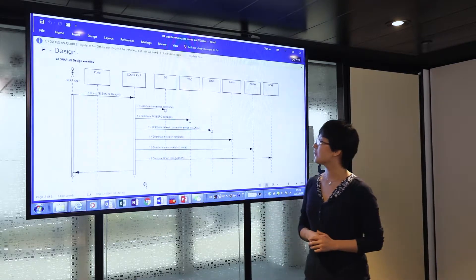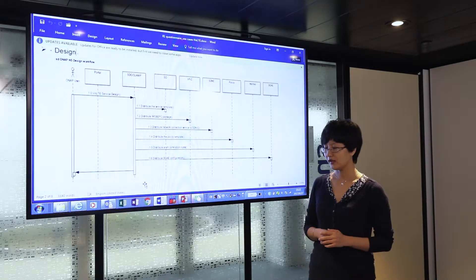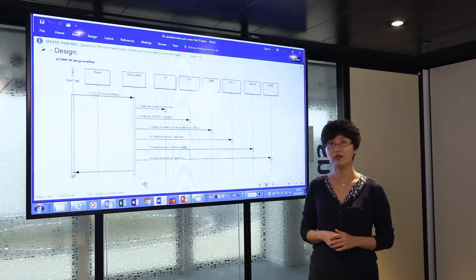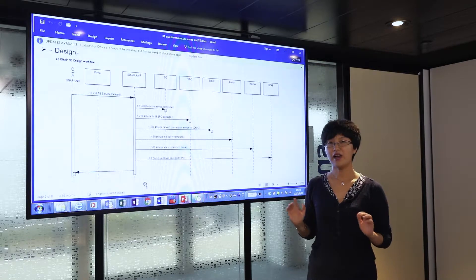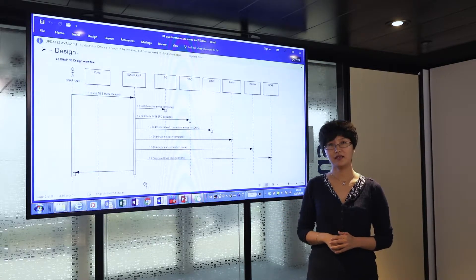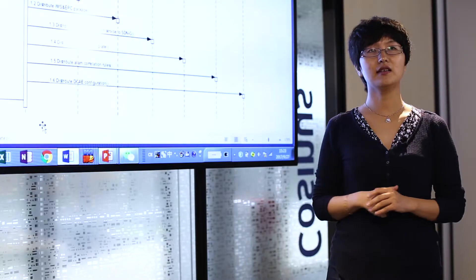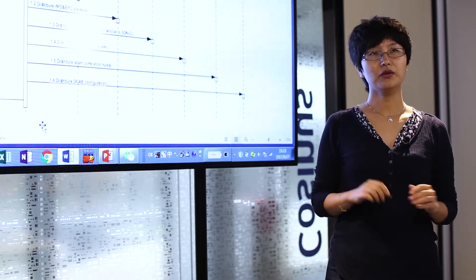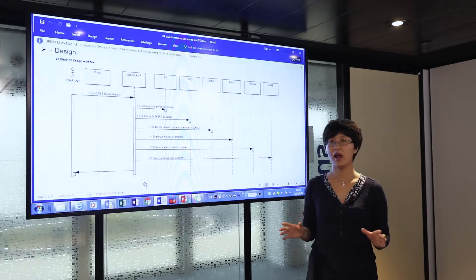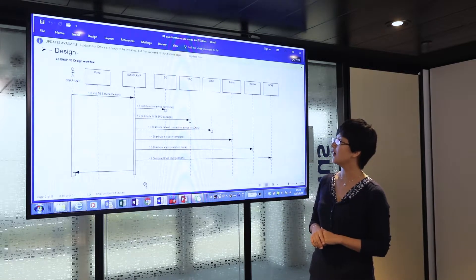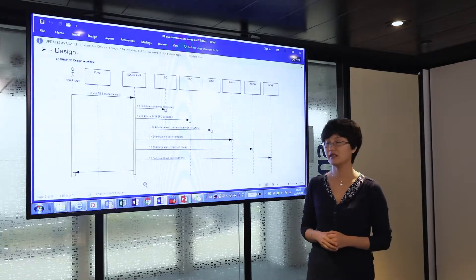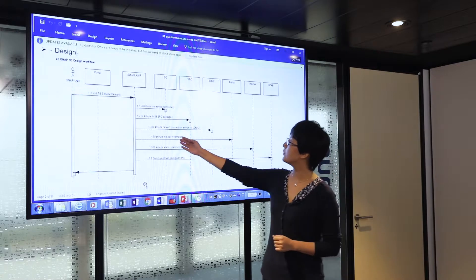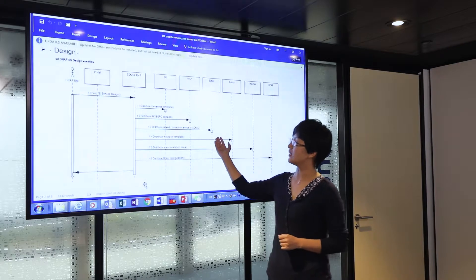The third part is the network connection service. The VOTE use case has virtual network functions deployed in two different data centers: the core data center and the edge data center. In order for those network functions to be connected across the WAN, we need to design and deploy a network connection service between these two data centers, which is described in the network connection service template from SDC to SDNC.